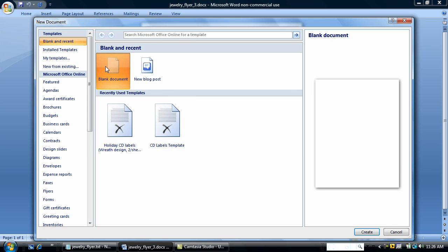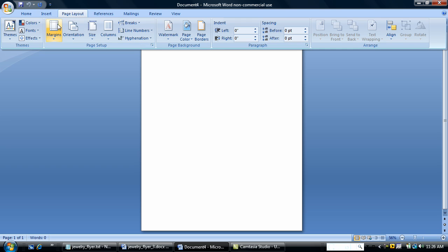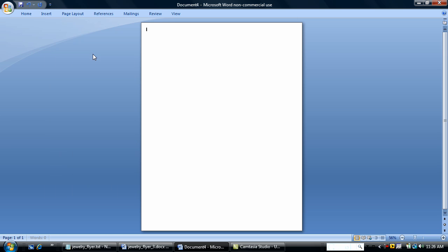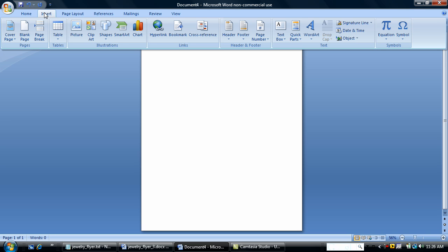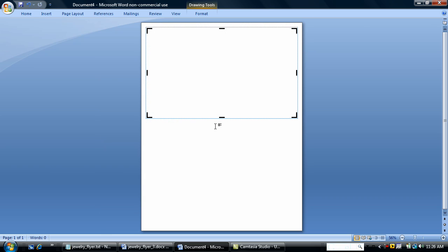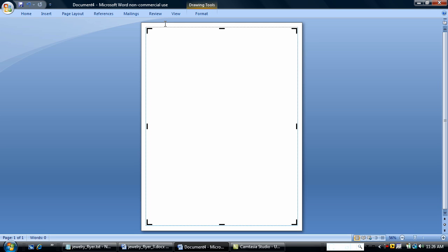I'm going to start a new blank document. First thing I'm going to do is change my margins. I'm going to go for a really narrow margin. Now I'm going to insert a drawing canvas. I like to use a drawing canvas when I'm doing flyers. It makes it easier for me to place objects directly on the document.